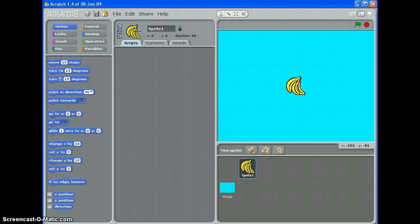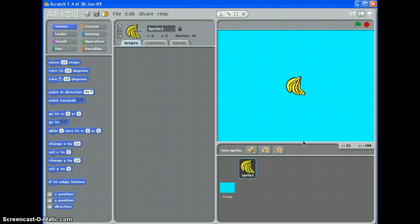Hi, it's Mr. Calley again. In this video we're going to look at making a prize fall from the top of the screen to the bottom. This technique is really useful for falling fruit type games, catch the fruit type games.